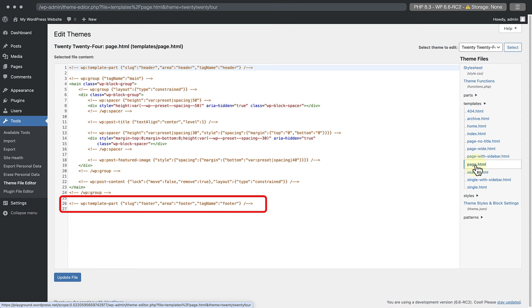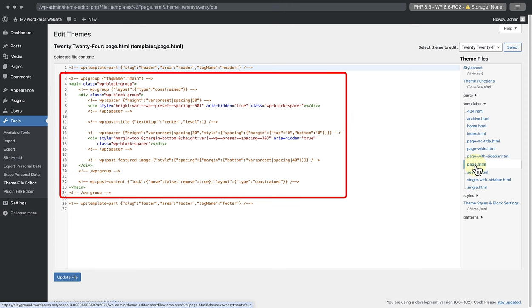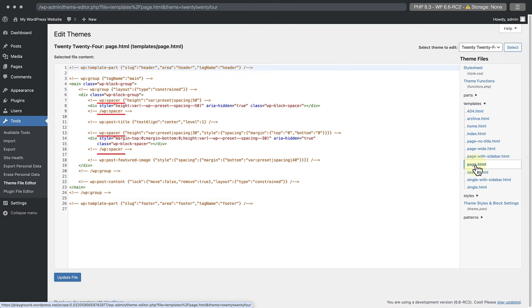This file is responsible for displaying your site's pages. The first line calls the header template part. The last one calls the footer. In the middle, there's the main part that features a group container holding the page title and content blocks, separated by a couple of spacer blocks.